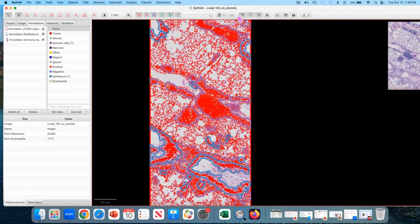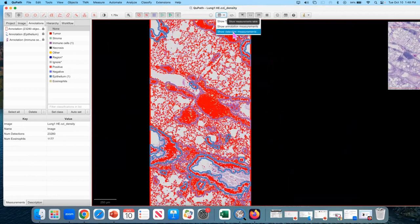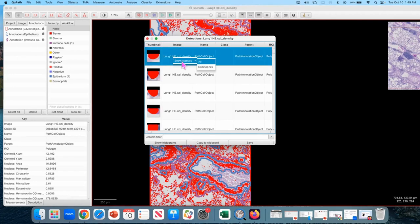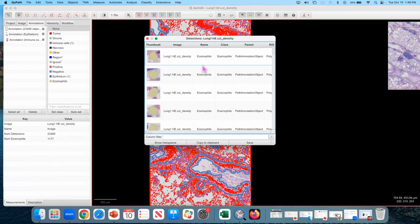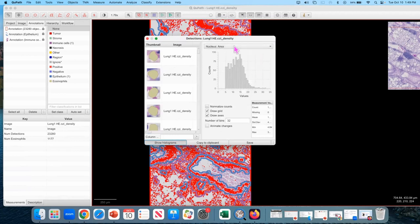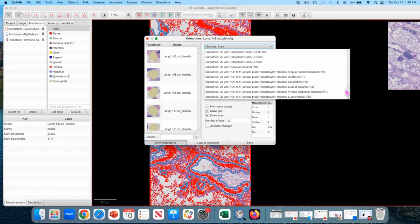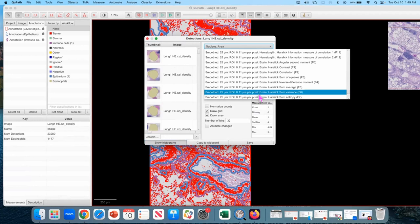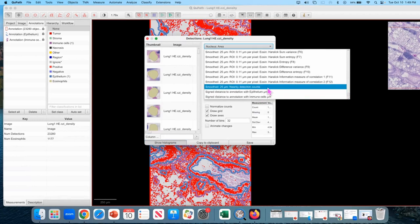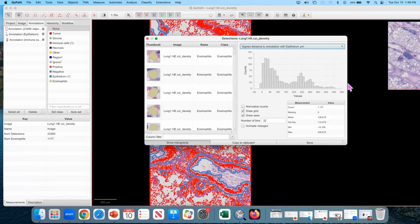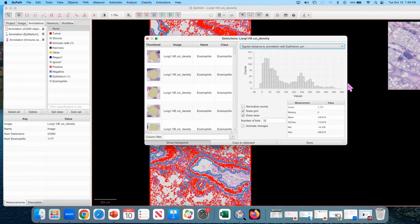And a fun thing to do is go into the detection measurements table. Right click anywhere on the table. Show classes, eosinophils. This limits what you're seeing to, it gets rid of most of the things in the table. Obviously, the objects are still there. So show histograms. And go all the way to the bottom. View distance to epithelium. So here is your distribution of eosinophils and how close they are to the nearest bronchial epithelium.